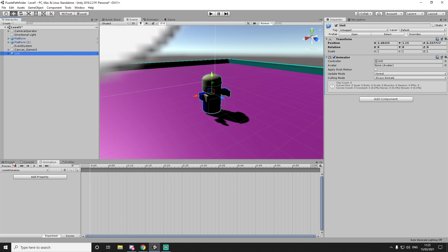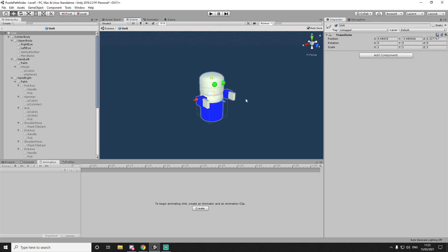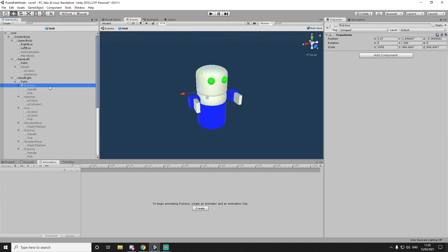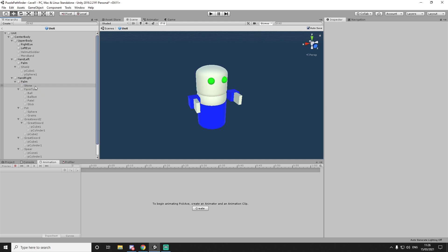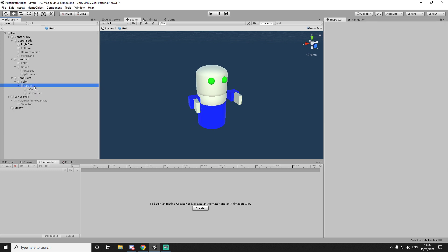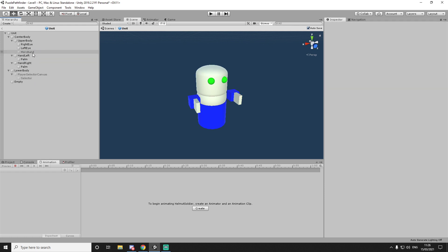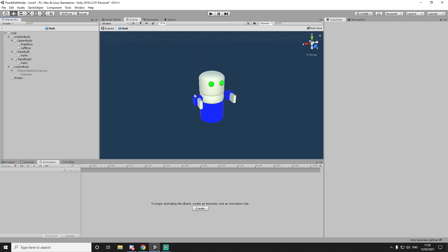First thing we're going to do is create our idle animation for this prefab. So let's go into the prefab so we can see everything better. These things can go away because these are leftovers from the other game. This can go away as well. So it's good like this.